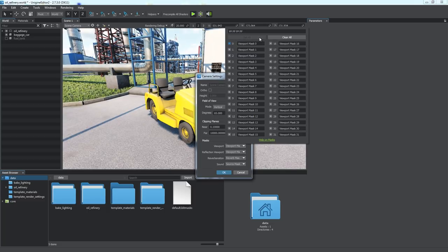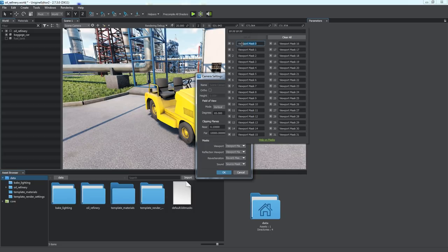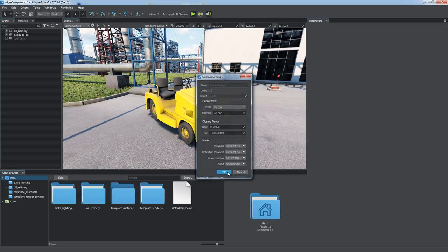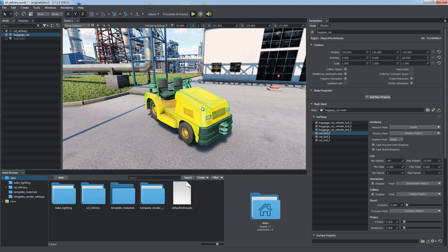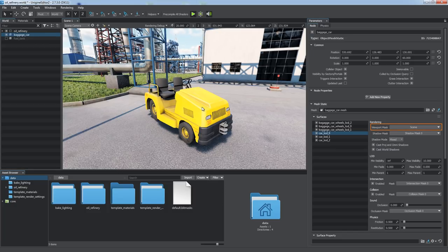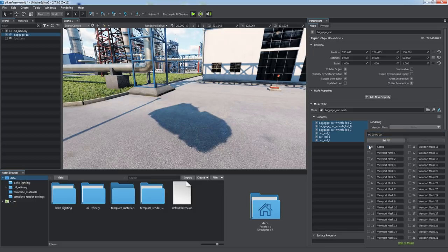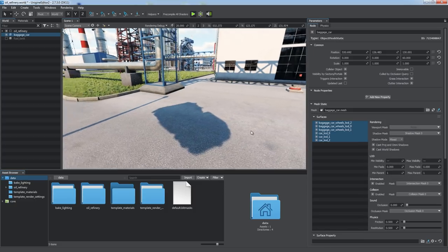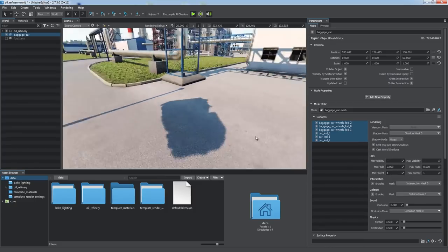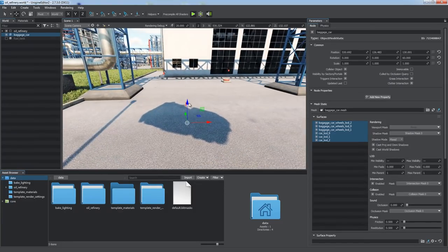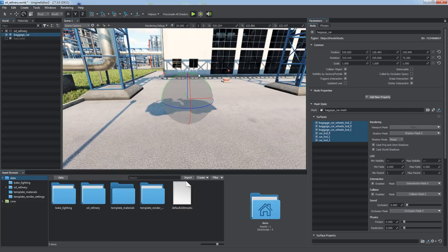You can also tag a certain bit by setting a name for it. By default, all objects in the scene have the first bit set, so we can call it scene. An object's surface is rendered in the camera's viewport if its viewport mask corresponds to the one of the camera. Let's select all the surfaces and disable the bit called scene. The object became invisible, but it's still there. We can see its shadow cast as usual.